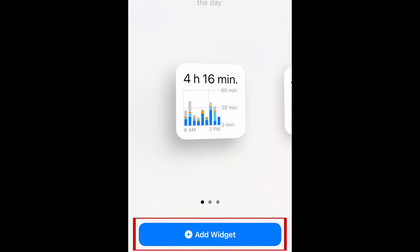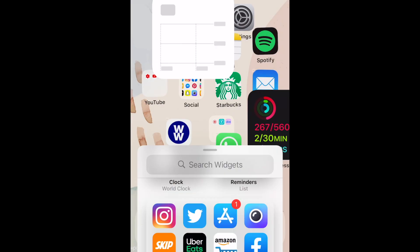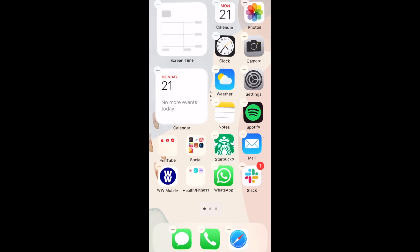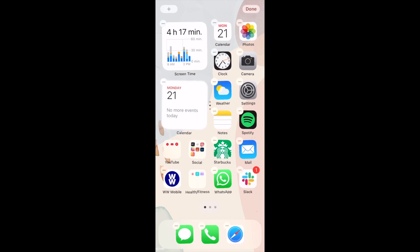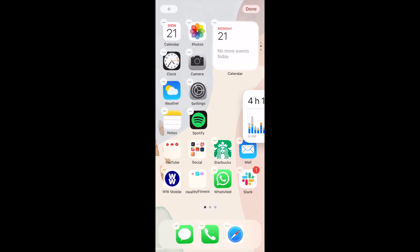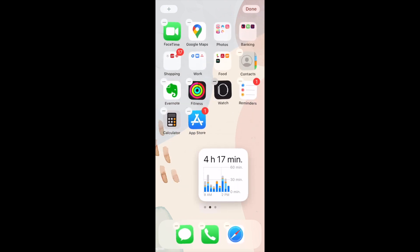Tap Add Widget at the bottom to add it to your home screen. Then, you can easily drag it wherever you'd like it to appear on your home screen, the same way you can with normal app icons.